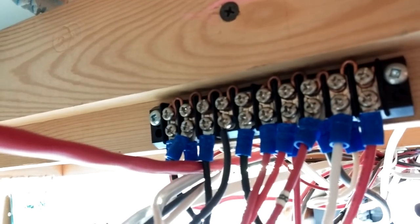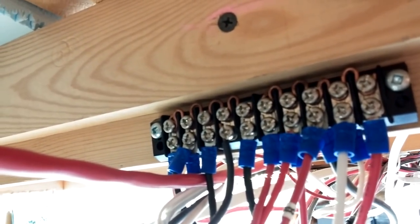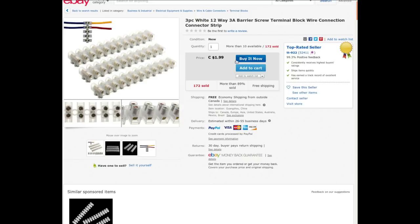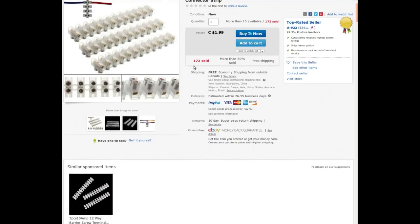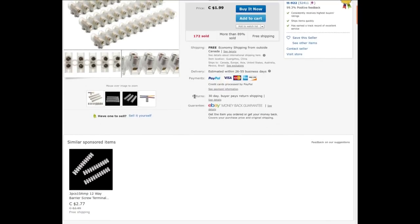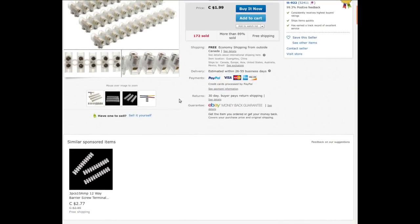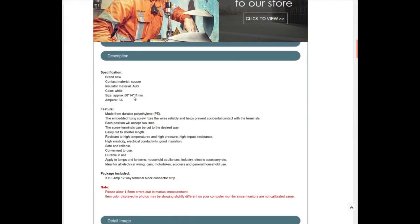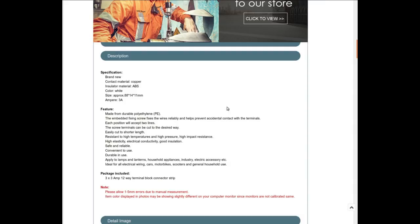And that's essentially what I'm going to do with those other little guys that I just got. Two, three pieces white 12 way barrier, 3 amp barrier strip screw terminal block wire connection connector strip from TT-922. I did actually pay $1.99 Canadian for the three of these. I searched around and that seems to be the best price I could find at the time. See somebody else selling them down here for $2.77 for the three of them. Not much else to say down here. Three amps, ABS plastic and copper, and white and size. So it may be ABS plastic or it may be polyethylene or who knows, but regardless, screws to fix the wires reliably.